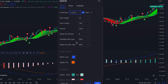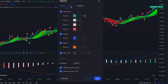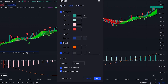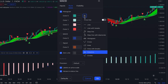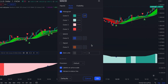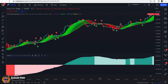In this strategy we only need the MACD histogram. In the style tab, we uncheck the MACD line and signal line, and we also change its appearance to area, so it better helps us identify market direction.